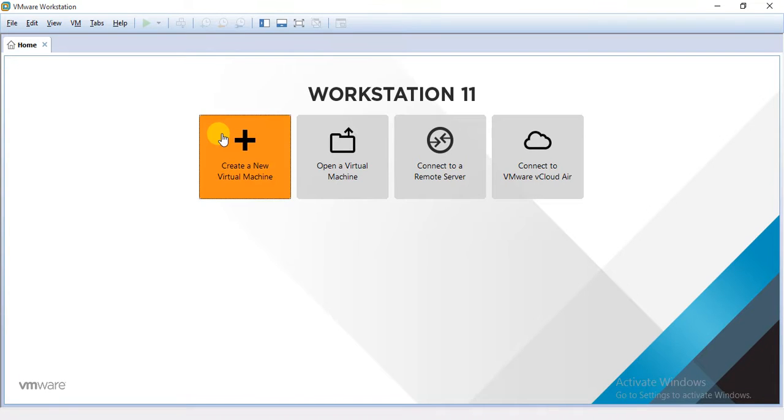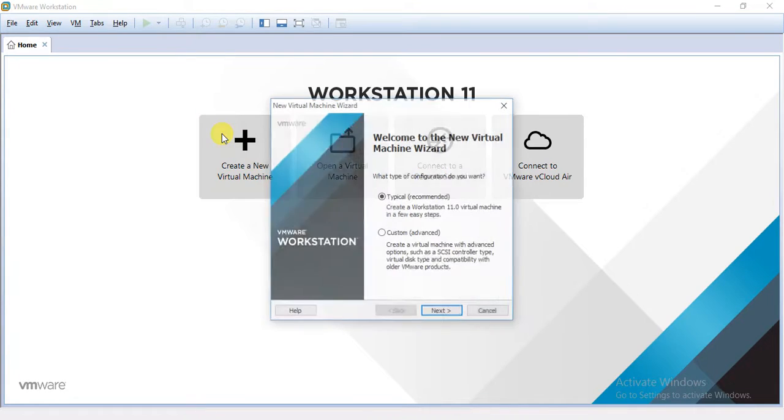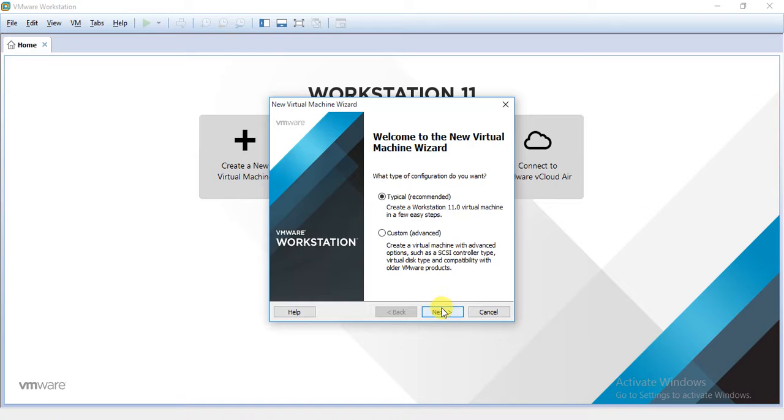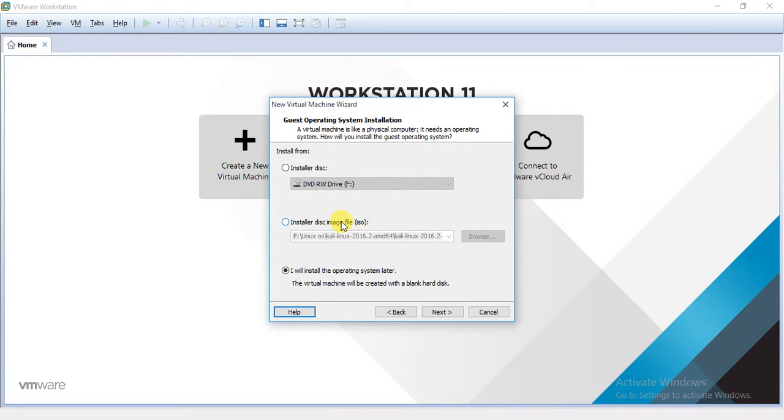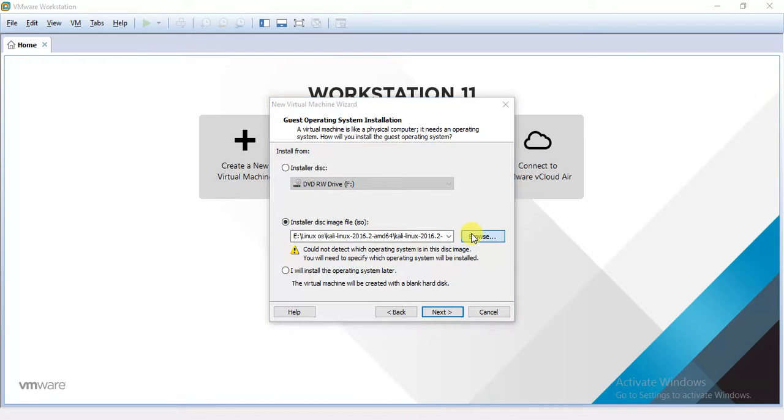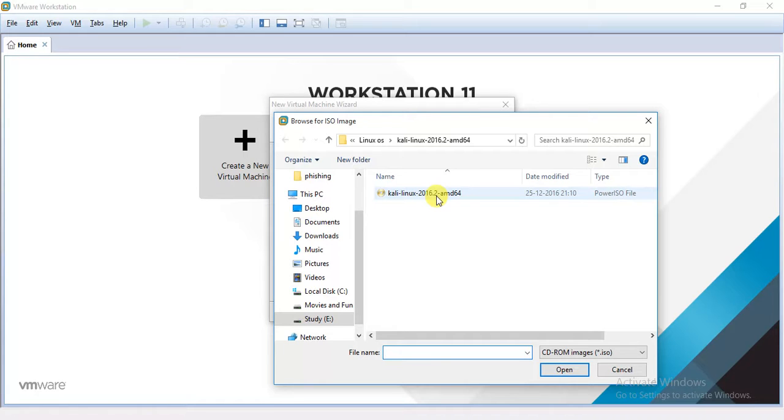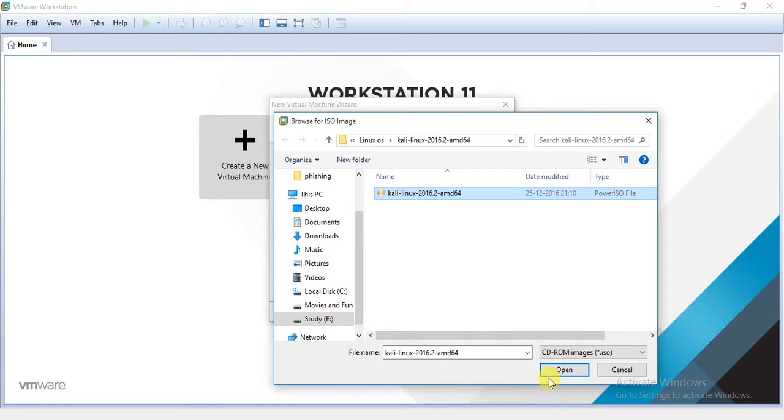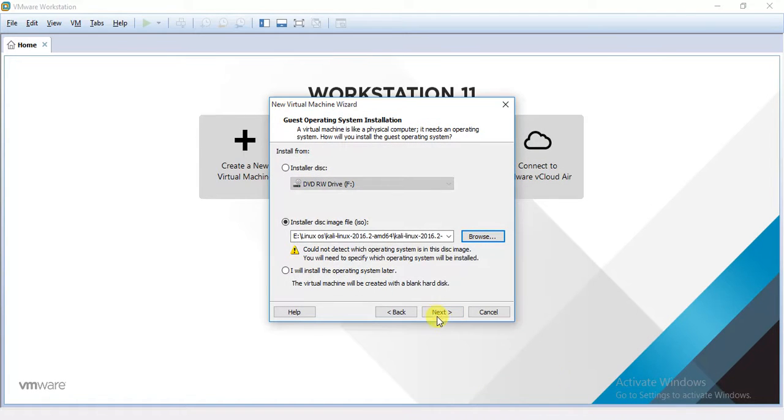And after downloading you can just go there at your VMware application and click on create a new machine. Click next and click install disk from image file. And here it is the ISO file which we have downloaded from the Kali.org website. Just click on it and open it.